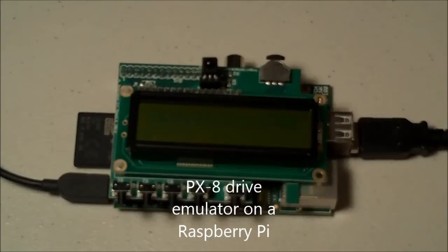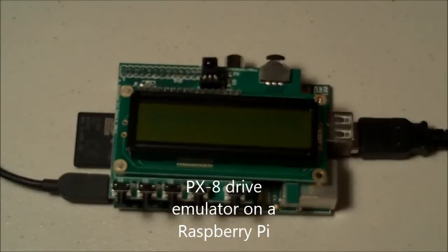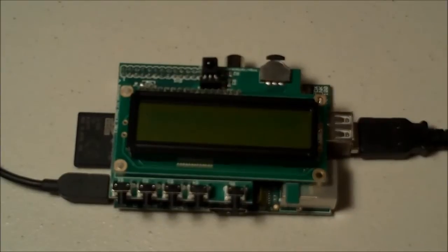Hey, it's Earl Evans of the RetroBits podcast. What you're looking at is a Raspberry Pi. On top of the Pi is a topping. That topping is the Pi Face Control and Display Module.